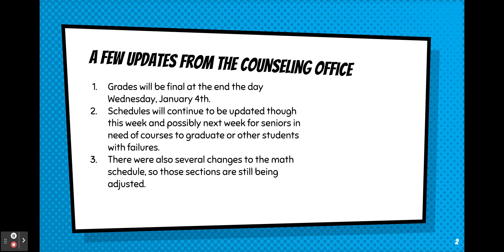Schedules will continue to be updated through this week and possibly next week for seniors in need of courses to graduate or other students with possible failures. There were also several changes to the math schedule so those sections are still being adjusted through this week.